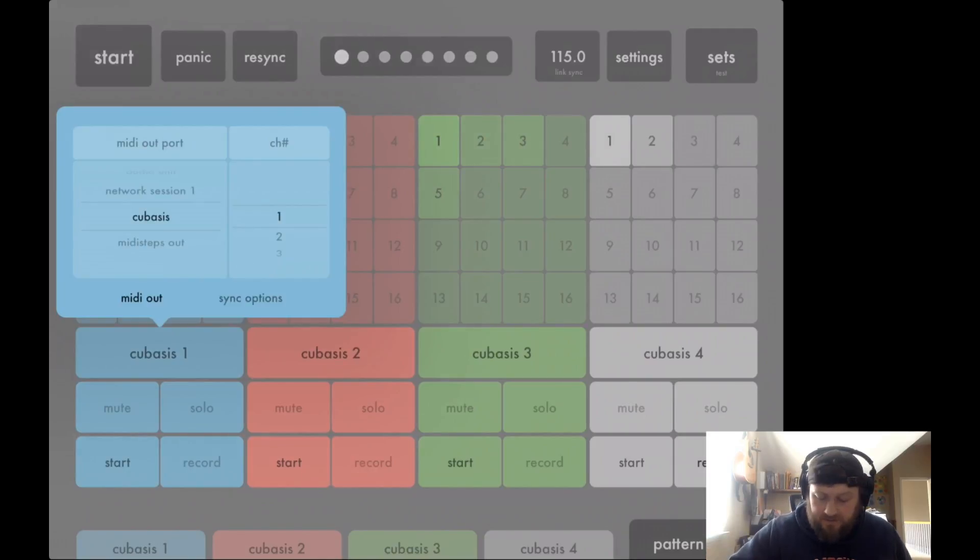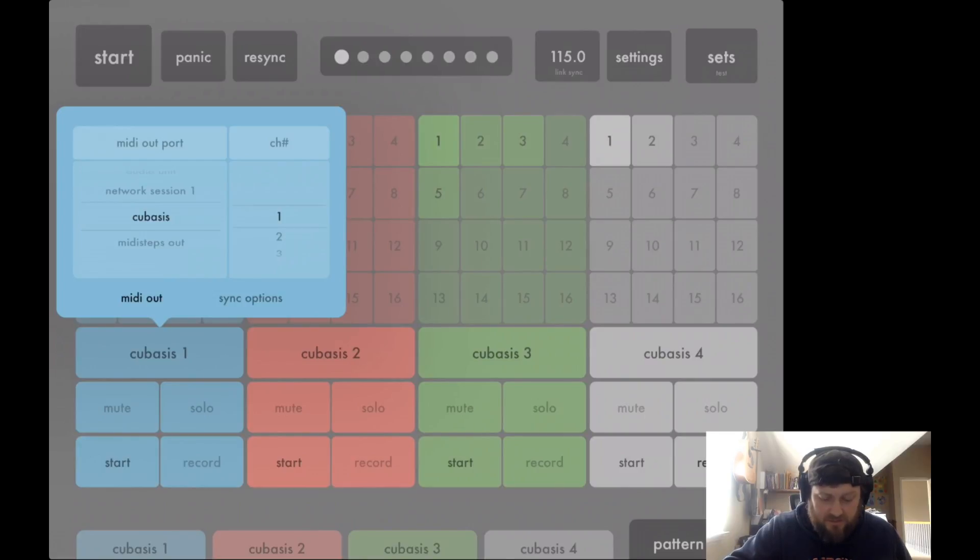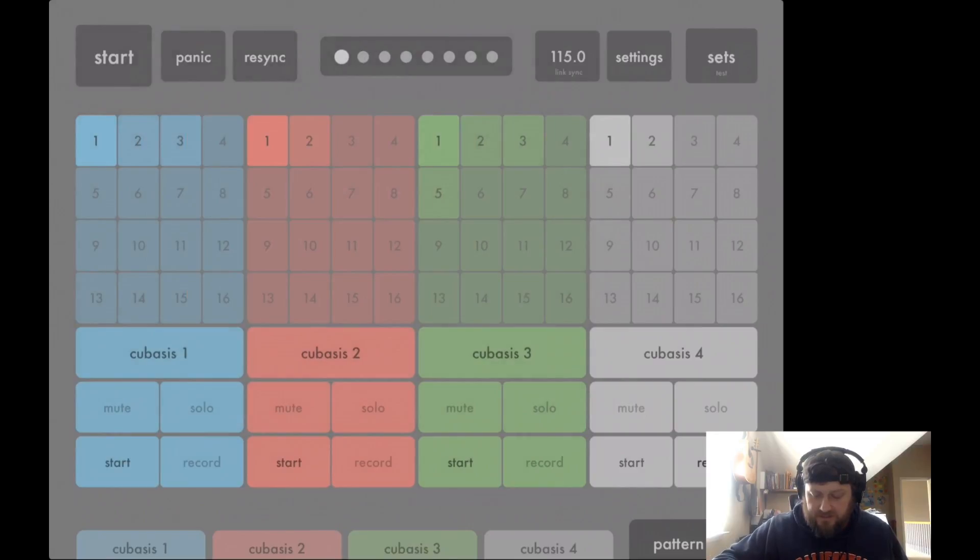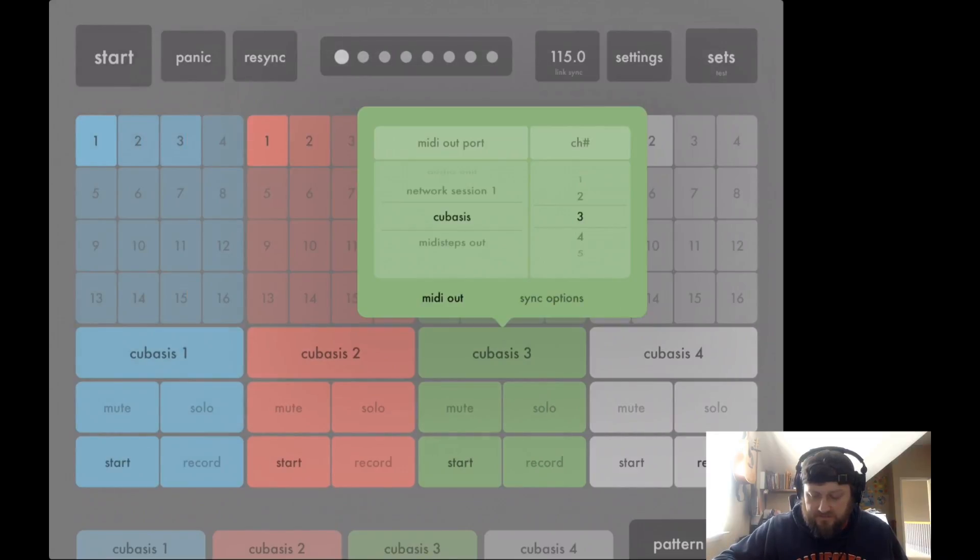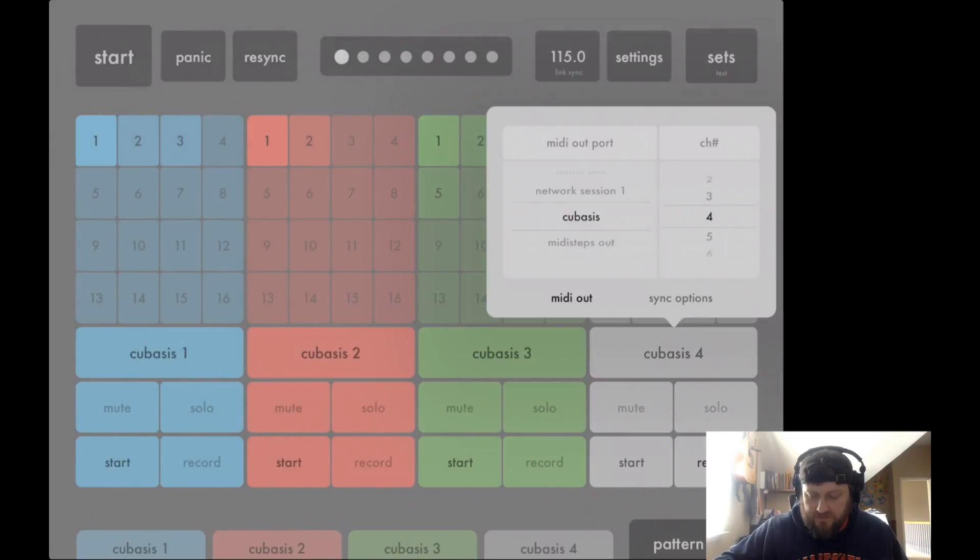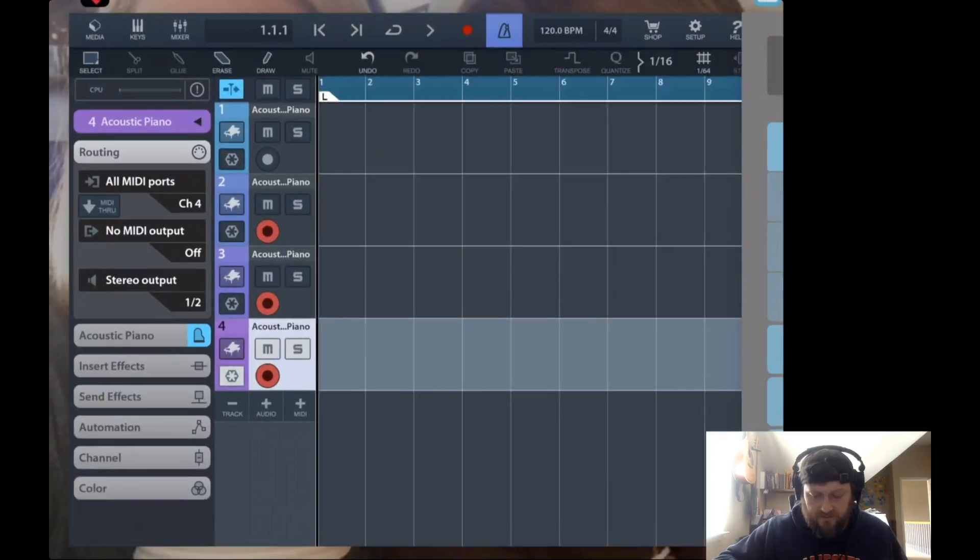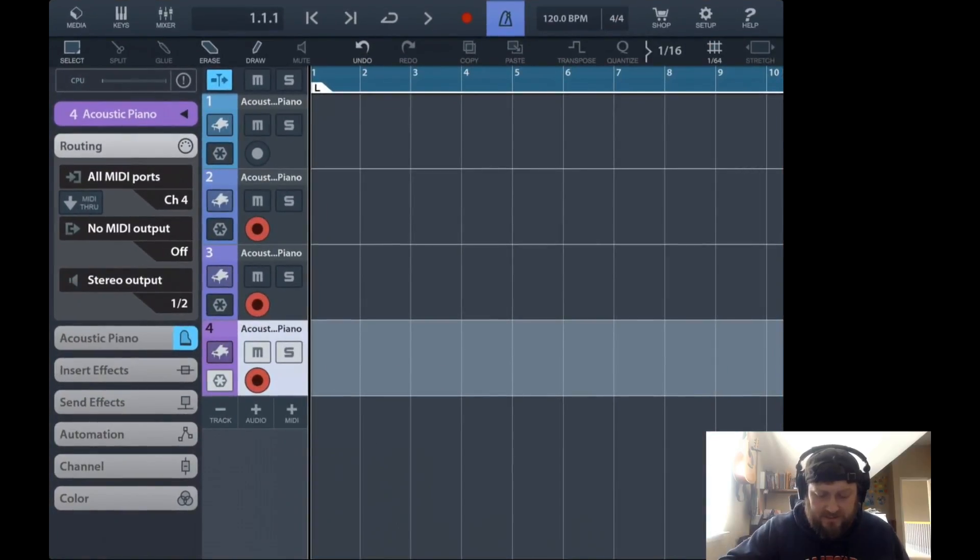Basically what I have set up now is I've got MIDI steps set to MIDI port one, and each of them sends to channels two, three, and four. Then over in Cubasis, I've already got it set up.